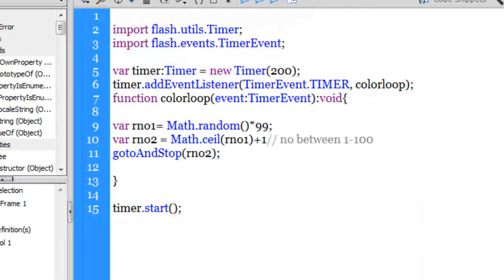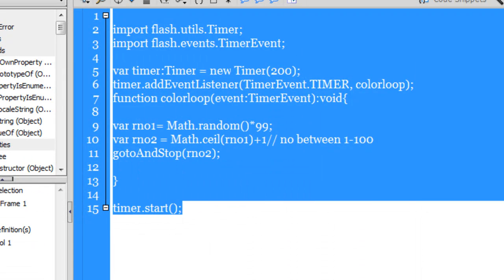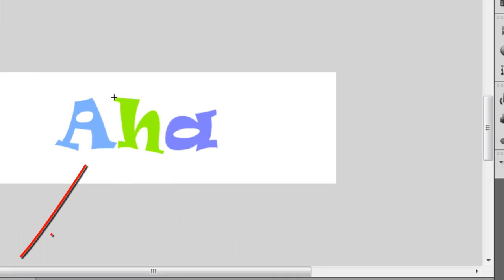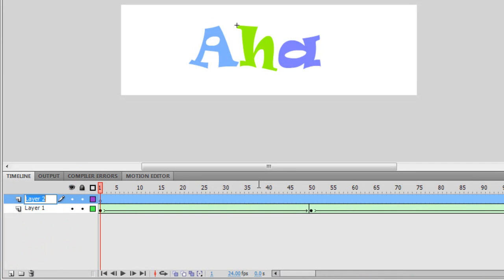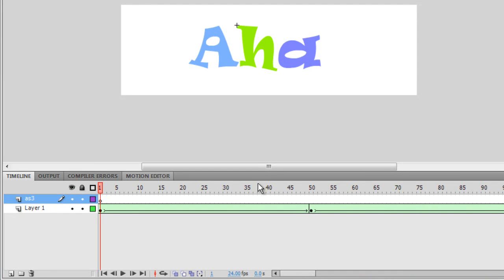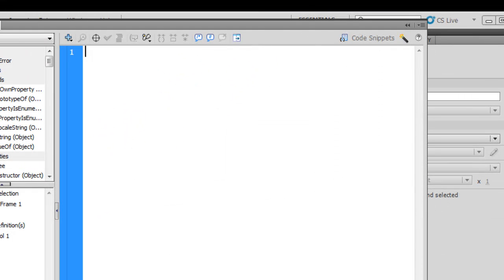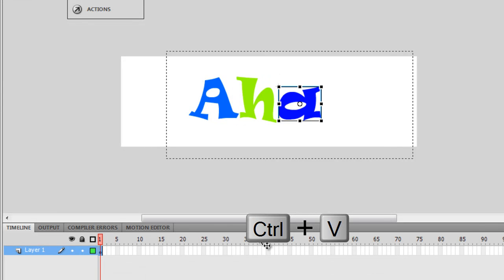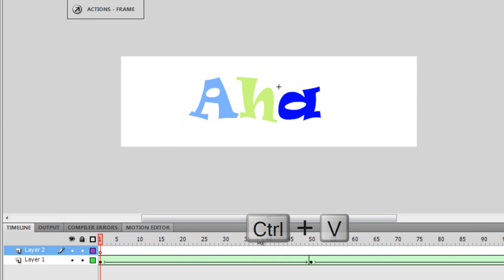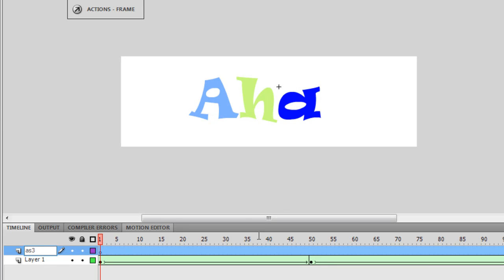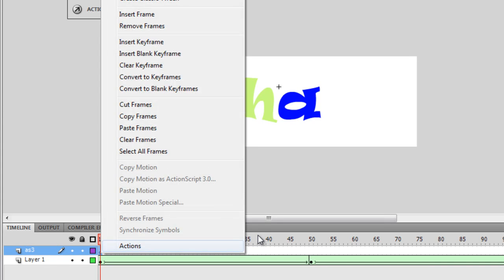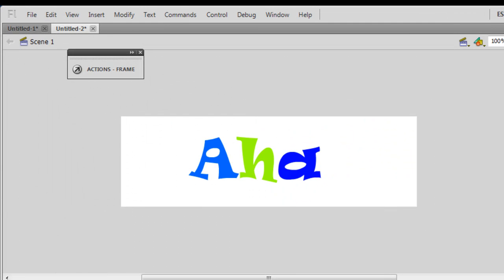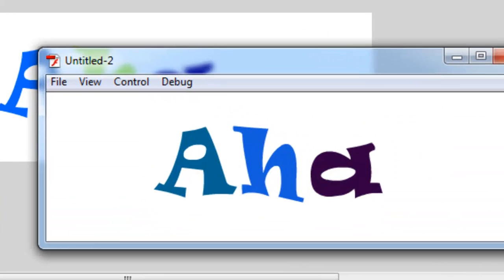Next I'm going to copy this chunk of code — Ctrl-C, Copy. I'm going to go back to the main timeline, go inside the letter H, create yet another layer and call it AS3. Make sure the first frame is selected, right-click, go inside the Actions panel, and drop the code. Go back to the main timeline, double-click on the small letter A, create yet another layer and call it AS3 for ActionScript 3. Right-click on the very first frame, go inside the Actions panel, and drop the code there. Let me go back to the main timeline — Ctrl-Enter to test all three letters together.